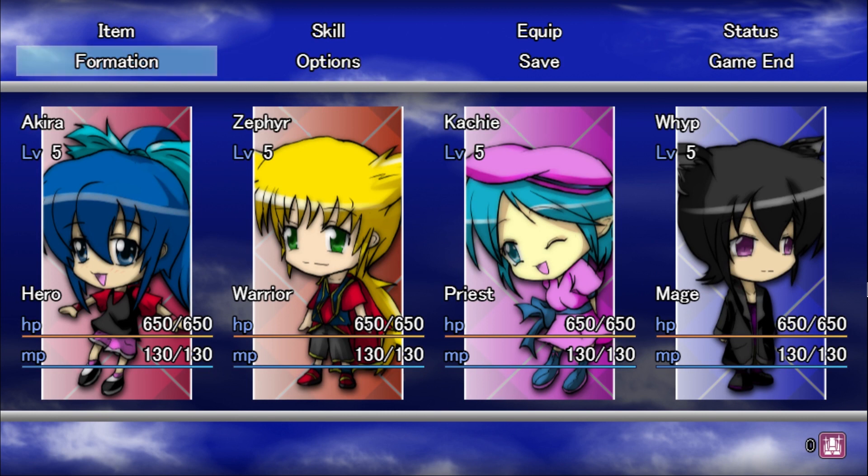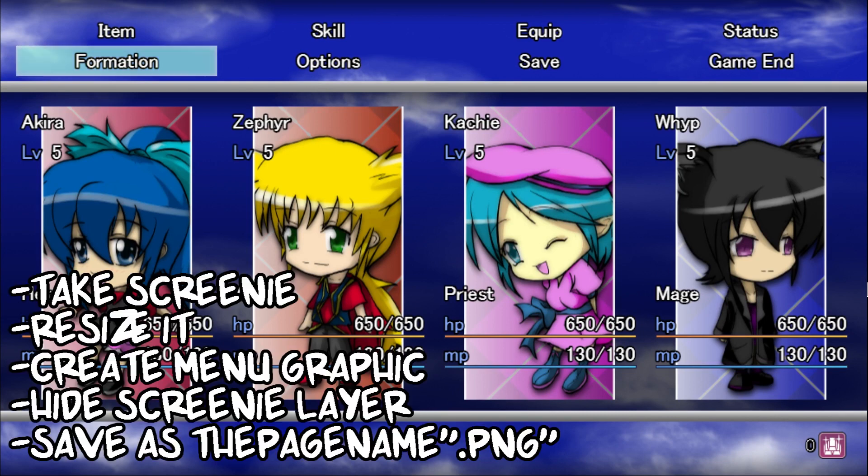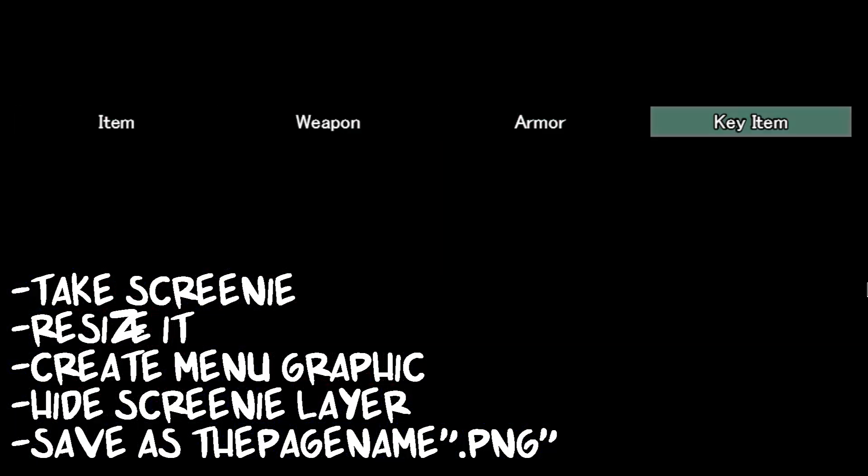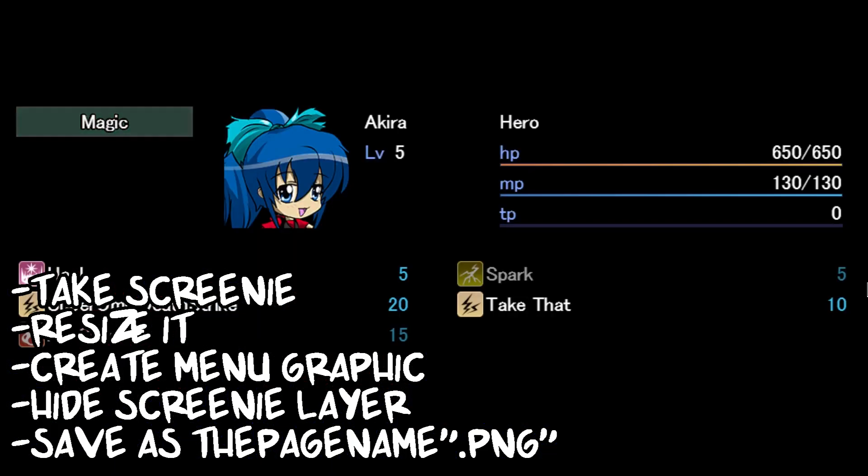Now, just Item, Skill, Equip, Status, Options, Save, and Endgame left to go! The same process applies to all of them. Just screencap, resize, and create, hide the screenshot layer, and save as the page name.